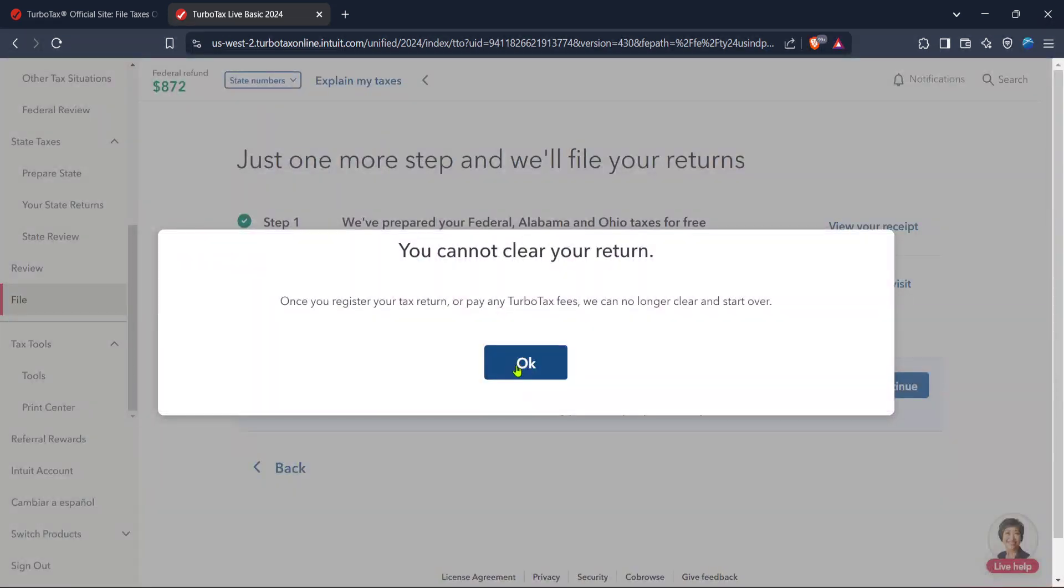Clicking clear and start over will prompt a confirmation to ensure this is indeed what you wish to do. If you're sure, click yes to proceed. It's a significant step because it clears your current entries, enabling you to input data for the correct tax year you need to amend or file for.